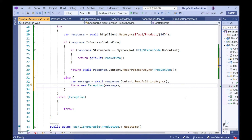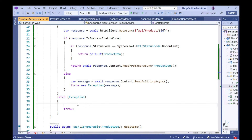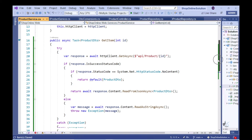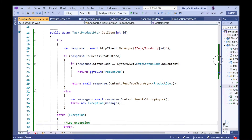Within the catch block, we could implement code to log the exception or handle the exception in an appropriate manner. Let's also implement appropriate exception handling functionality within the GetItems method.